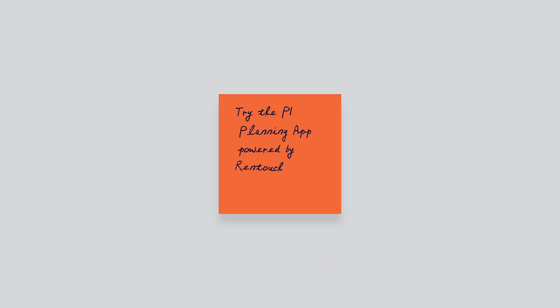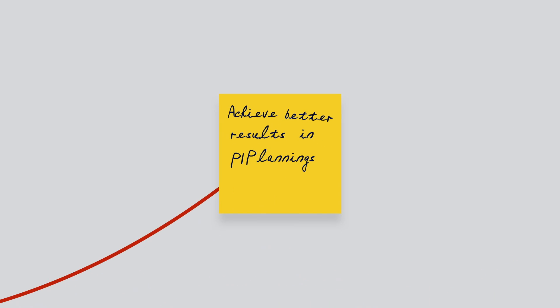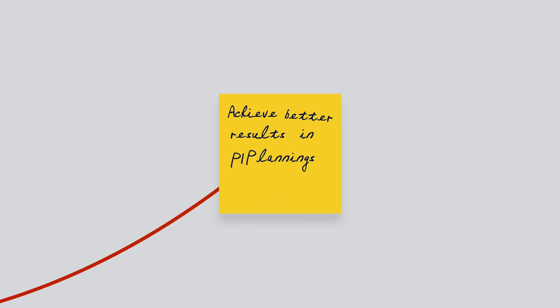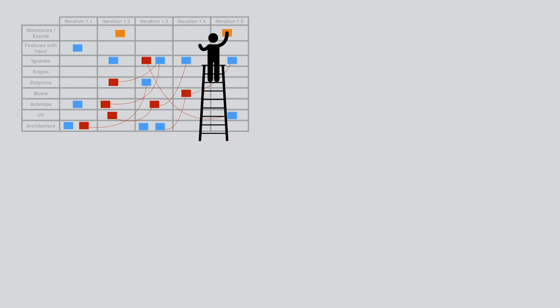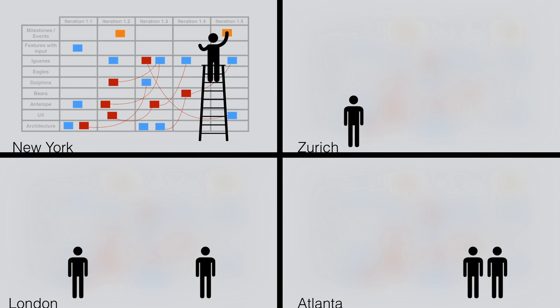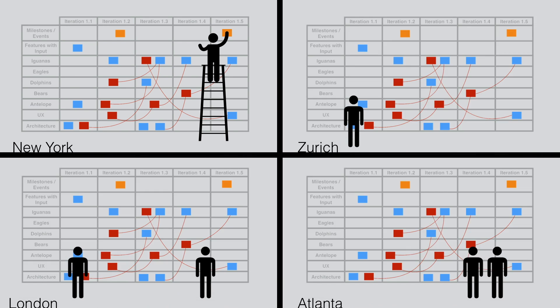It's not surprising that the best PI planning results are achieved with physical stickies, strings on walls, and paper boards, even in a distributed environment. But how do you sync them across multiple teams around the globe and create transparency?